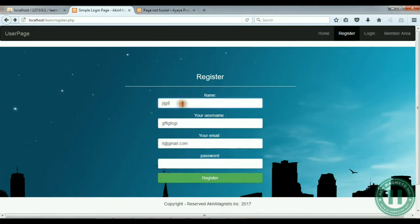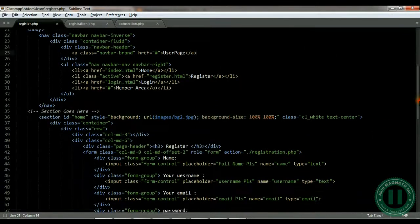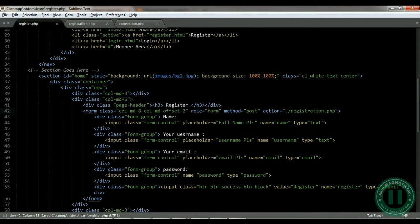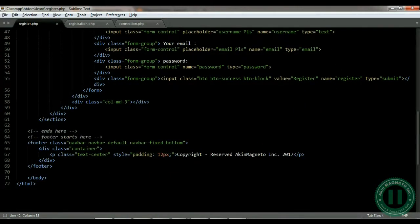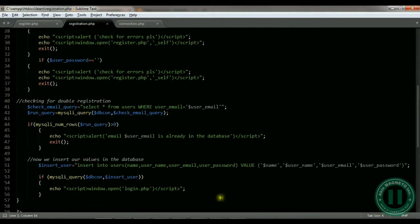We still have the same display — the password field showing, meaning the form is not submitting. Let's check the form. We forgot to add the method attribute — the method should be POST. So this is now set to POST.